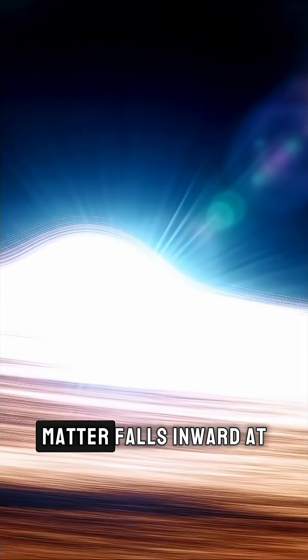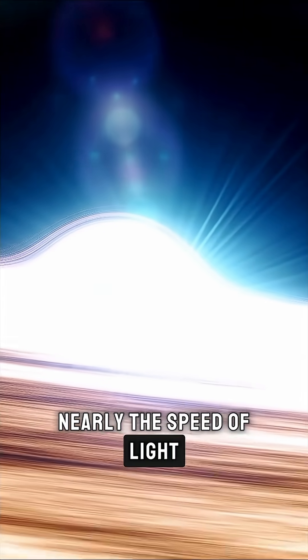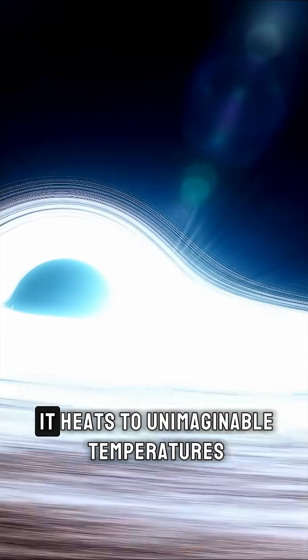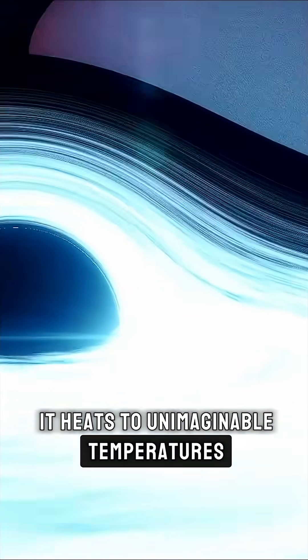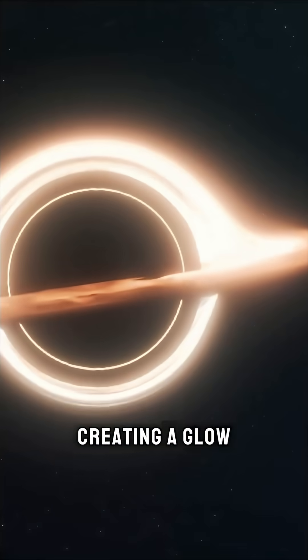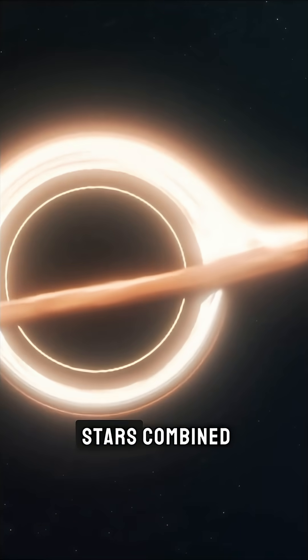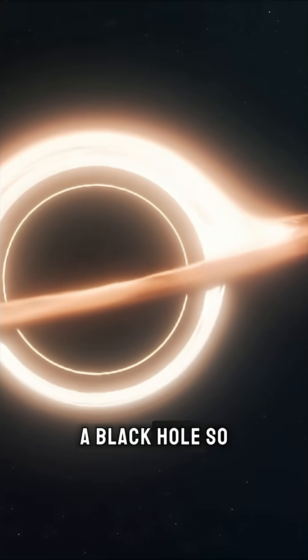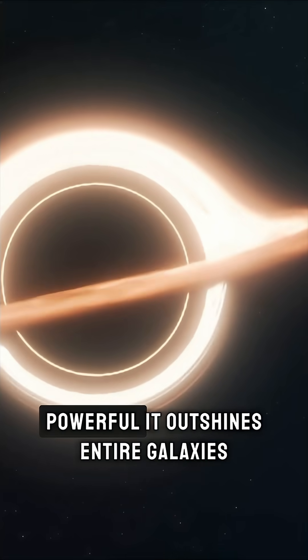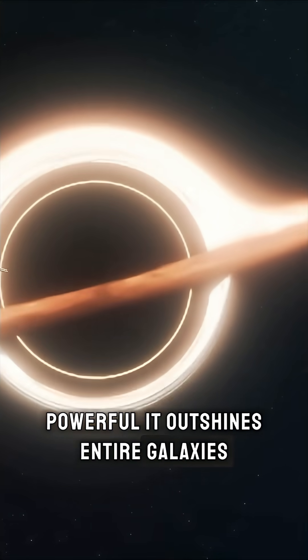Around it, matter falls inward at nearly the speed of light. As it spirals in, it heats to unimaginable temperatures, creating a glow brighter than trillions of stars combined. A black hole so powerful, it outshines entire galaxies.